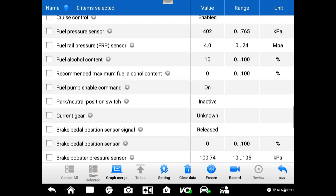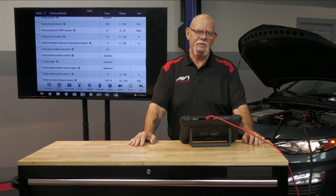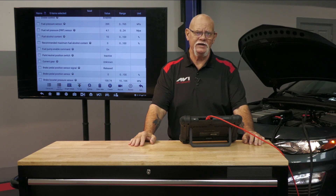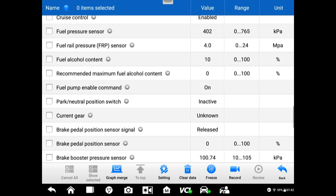We have help here on the scan tool — we have a low pressure sensor PID. A lot of GMs will give us a Schrader valve where we can hook a mechanical gauge up between the fuel pump in the tank and the high pressure pump. If not, we have to go to the low side of the high pressure pump and connect right there at the pump with our fuel injection gauge set adapters. Here we have the luxury of a fuel pressure sensor PID, and it's in kilopascals. Keep in mind that 100 kilopascals is about 15 psi.